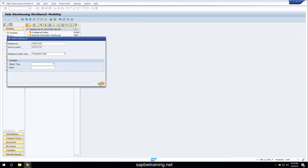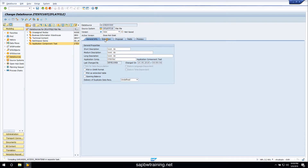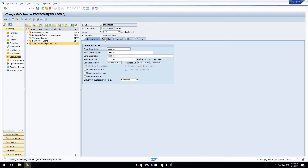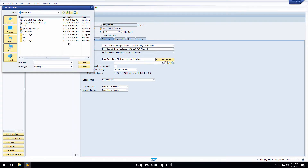Now we can just give this a random description — again this is just a quick example. The next step is to click on the extraction tab and actually point SAP in our data source to the file. Come down to that file name field and click on the little white box — that's going to allow you to point SAP GUI to the file you want to load. Here's my customers CSV file.